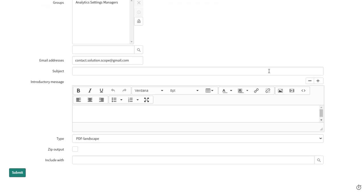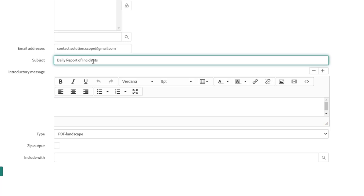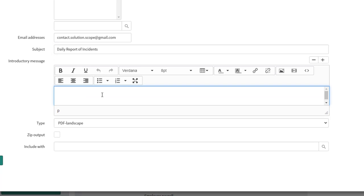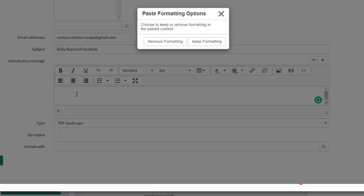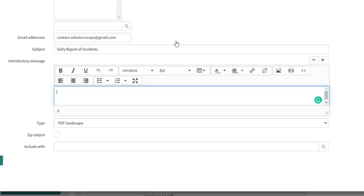Next, add a subject line — this will populate in the email sent to recipients. I've entered 'Daily report of incidents.' Then enter the message that should appear in the body of the email. I'll paste in my message: 'Hello, please find attached a list of all incidents.'